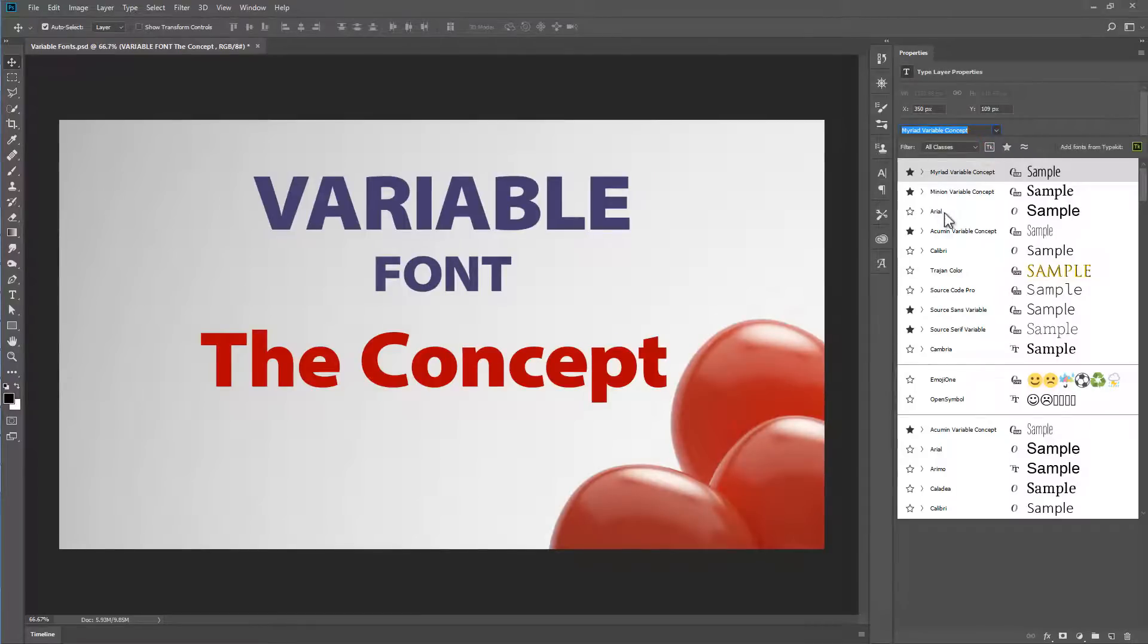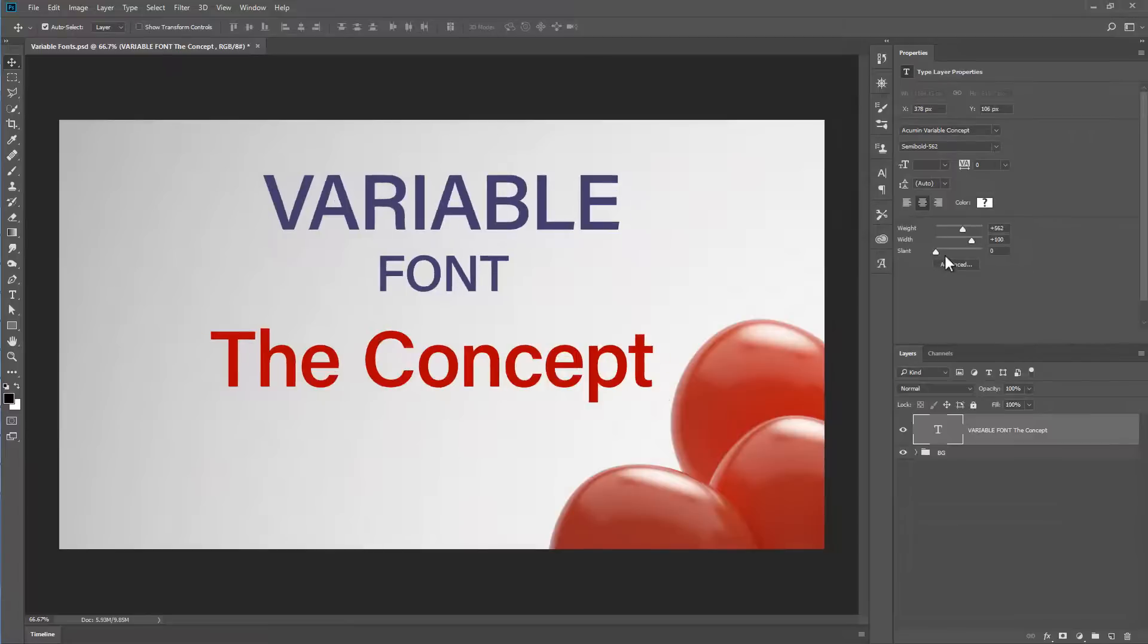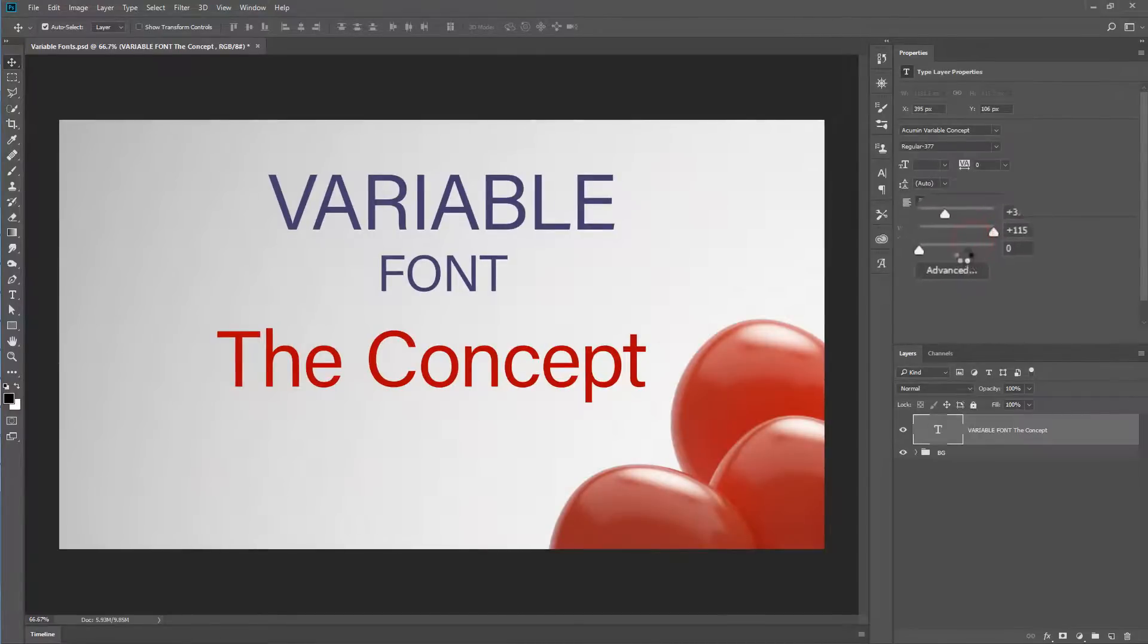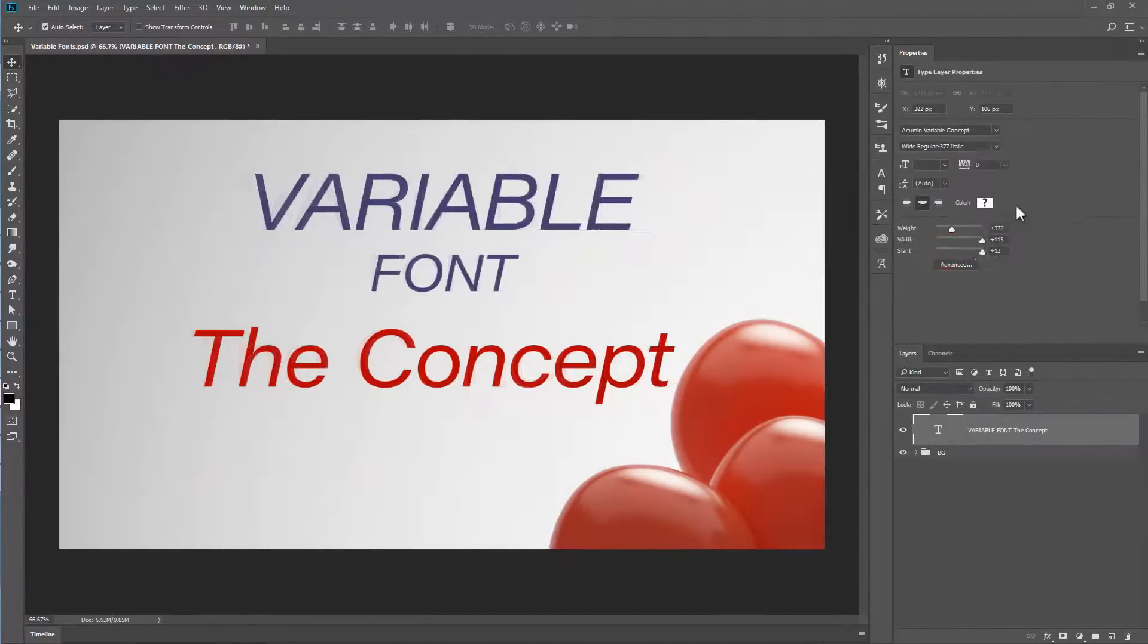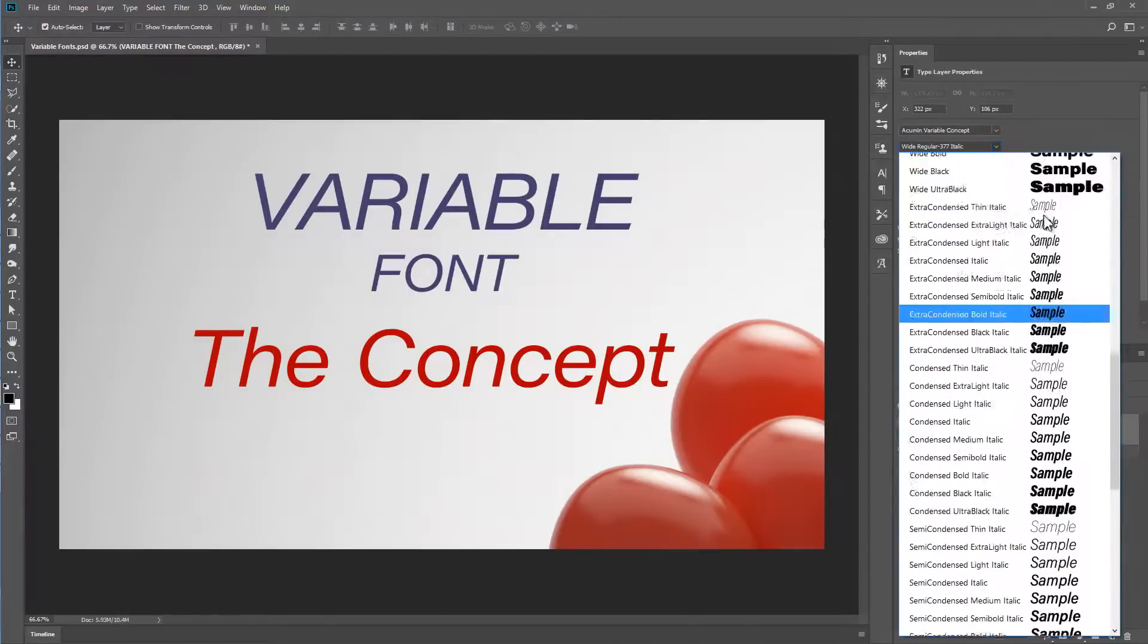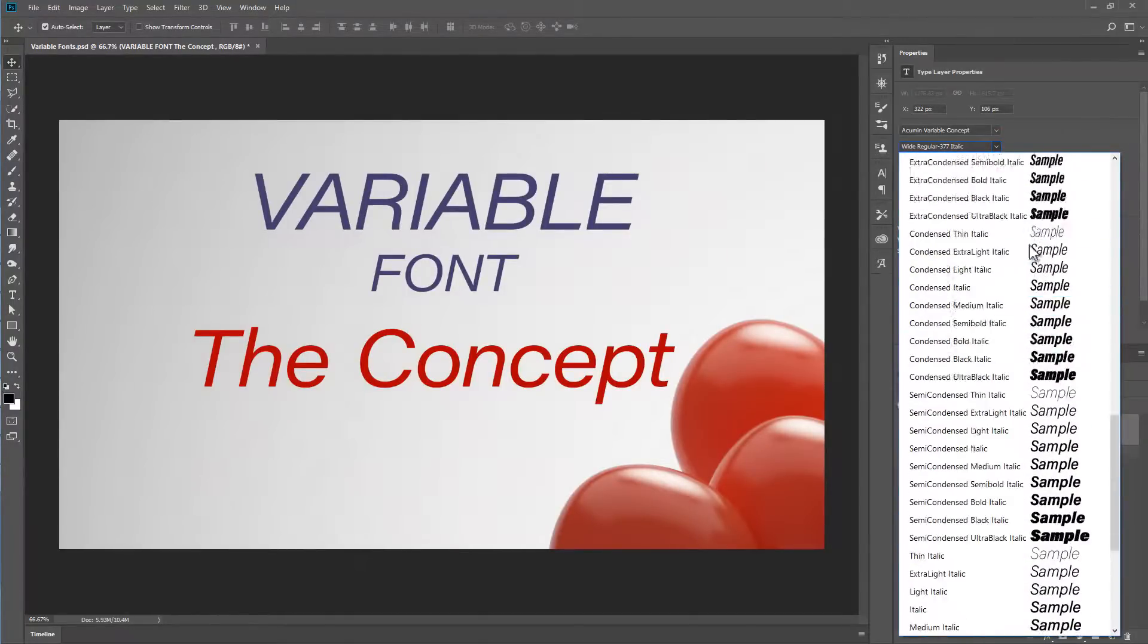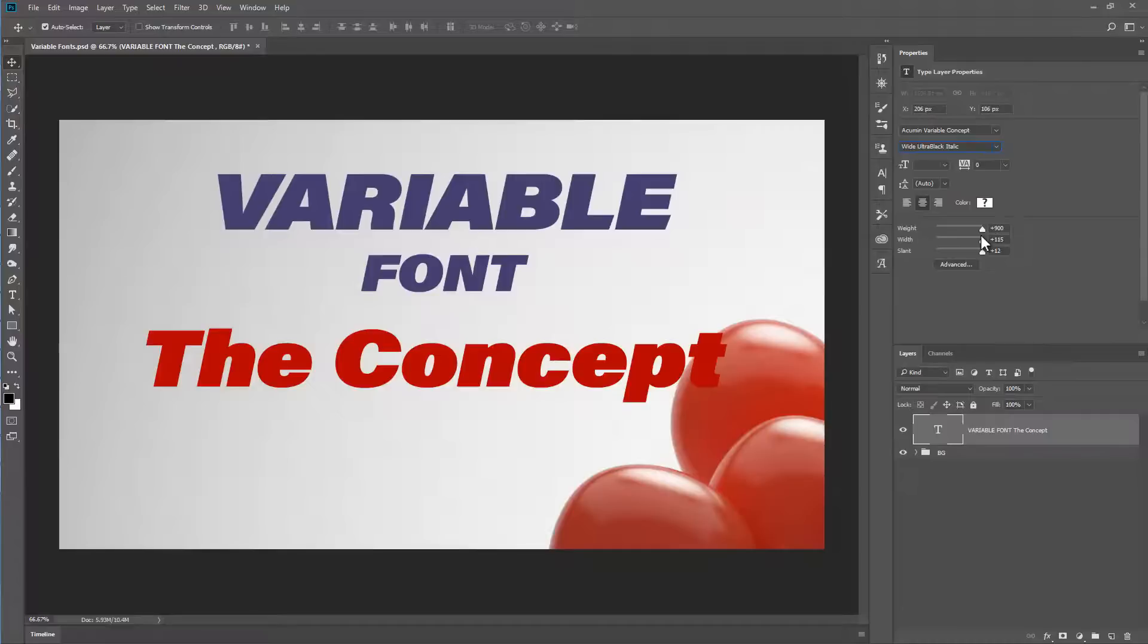I'm going to choose Acumen variable concept. And you can see with this one, we have a third option, which is the slant. So we can choose the weight, the width, and the slant. And with this one, you'll notice that there are dozens, literally dozens, there's a thousand and one different options. This is the kind of situation where I think these sliders are going to come in really handy.